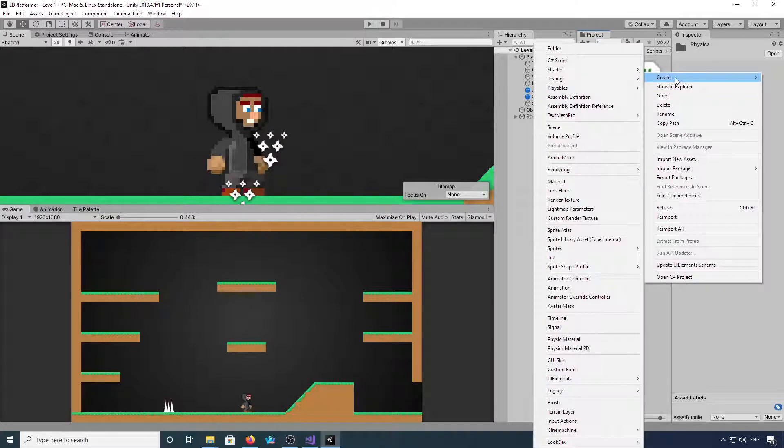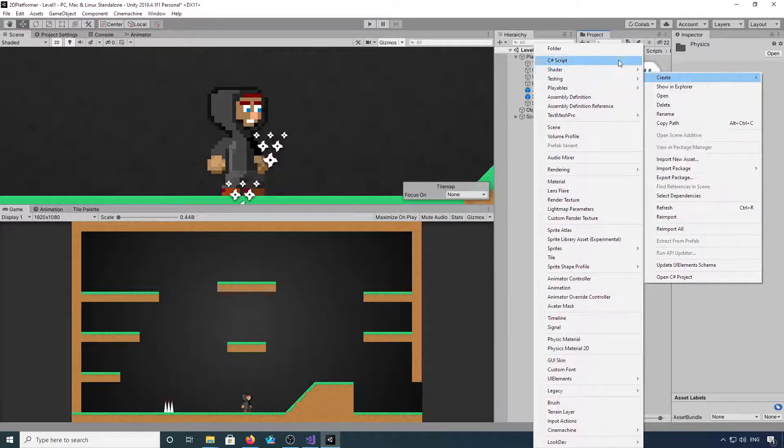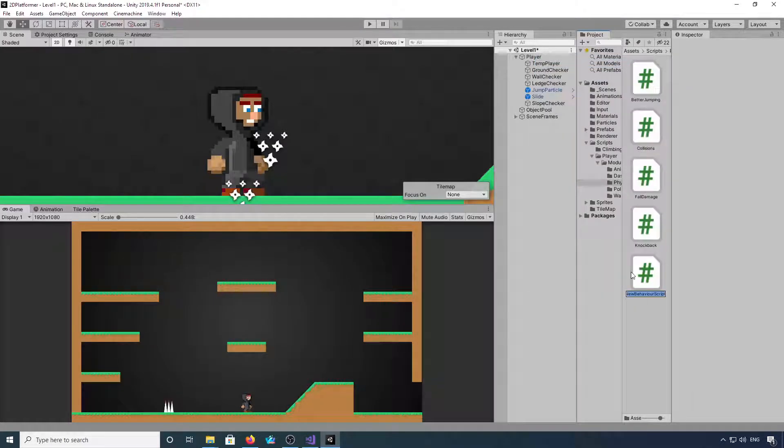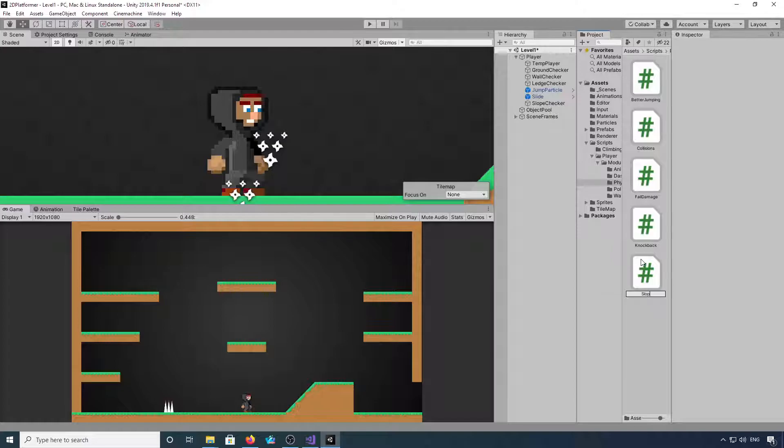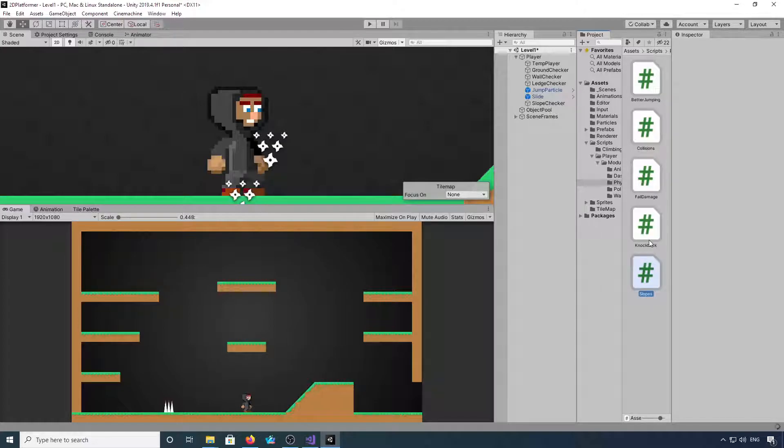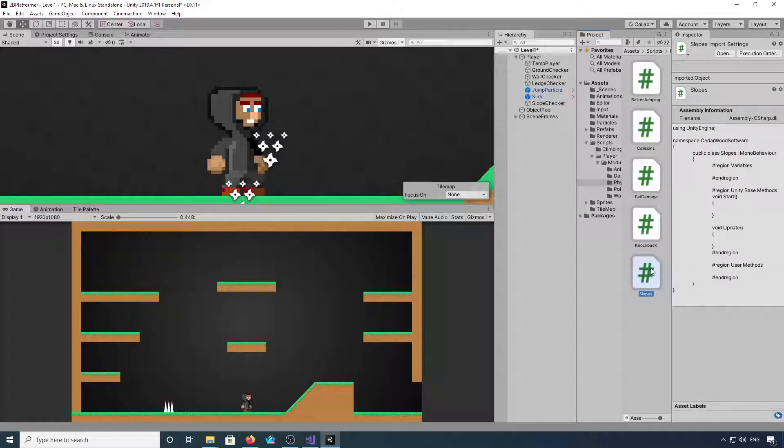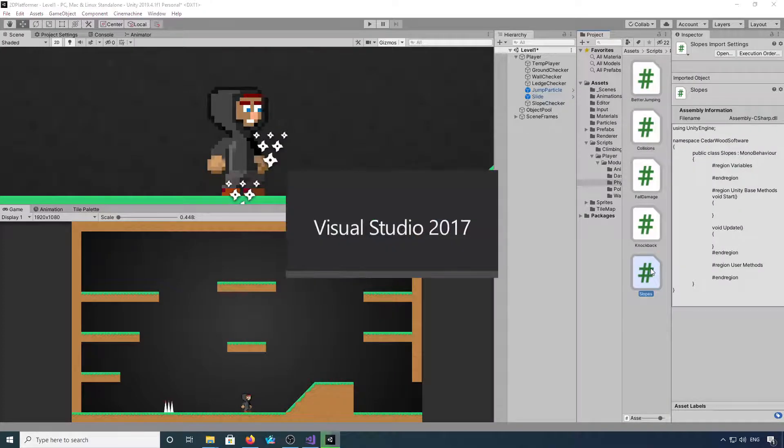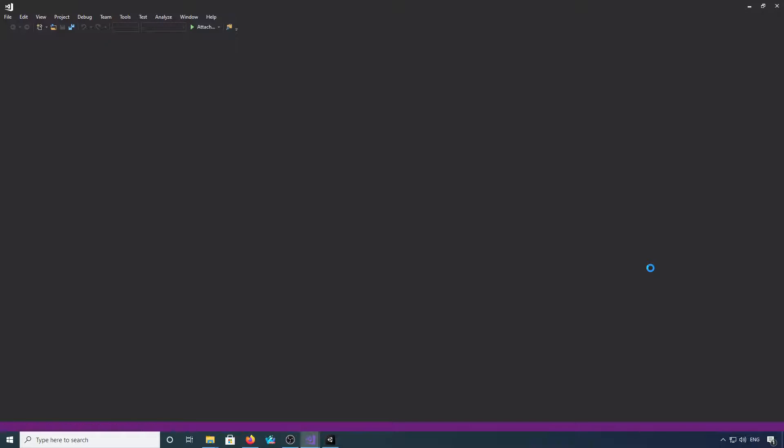Okay, create a new C# script wherever you like. I've got mine in the physics folder. We call this one slopes. Open this up into Visual Studio when it's compiled.